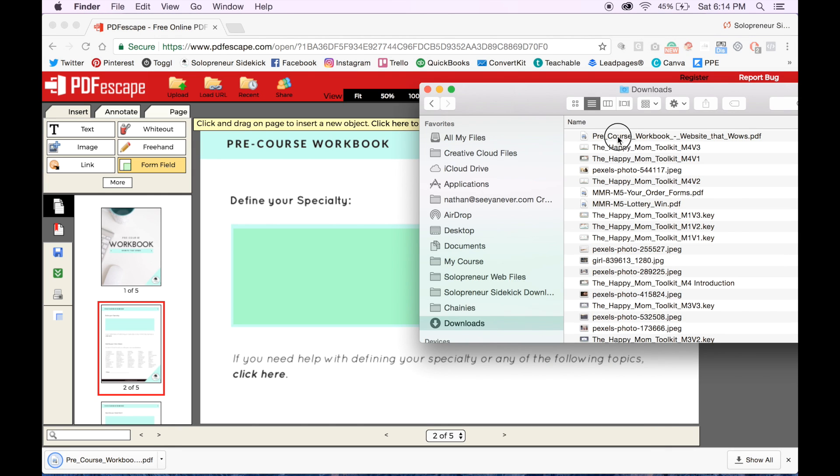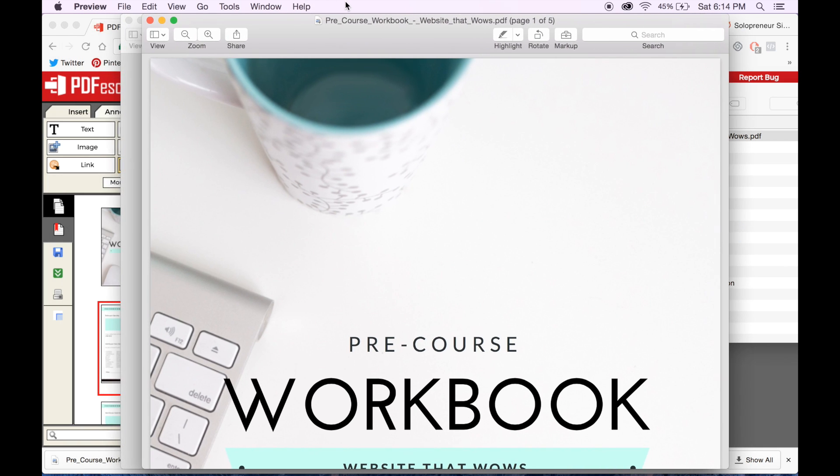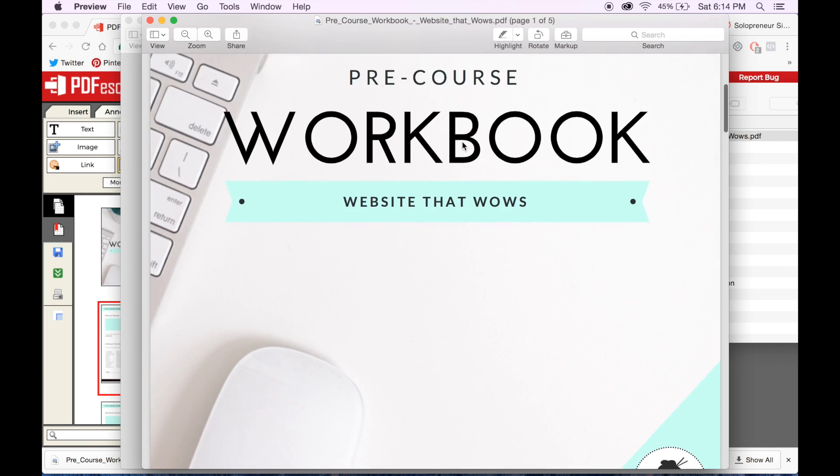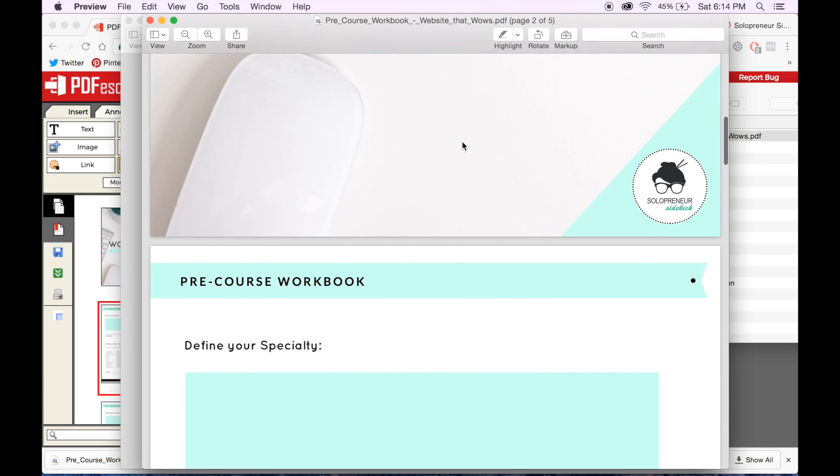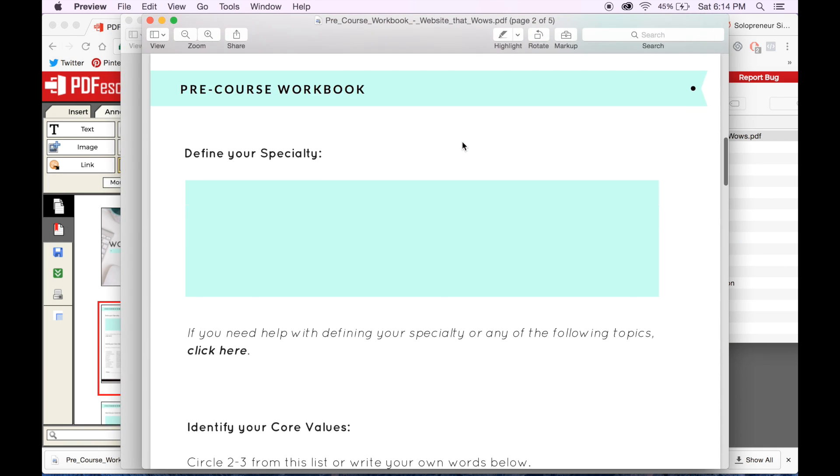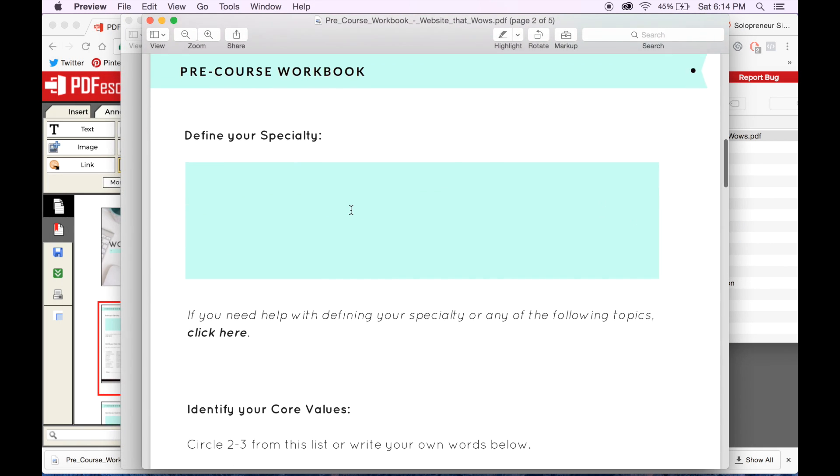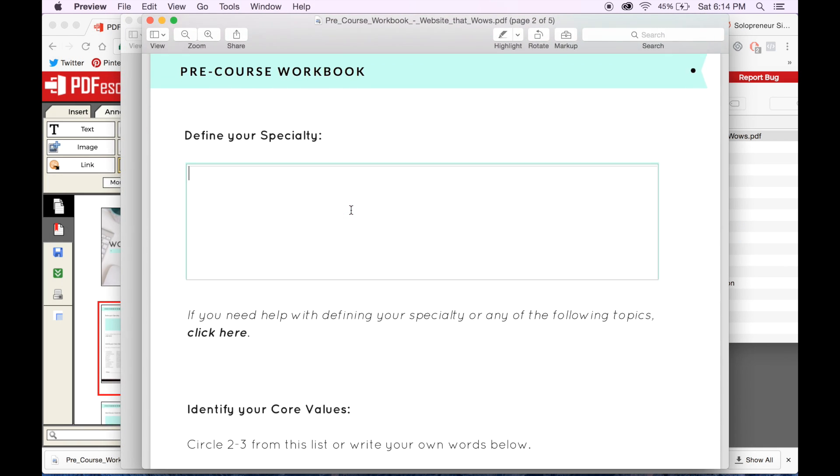Alright, so I'm going to open that up, go down to that section, and now I should be able to click on it and type in my answer.